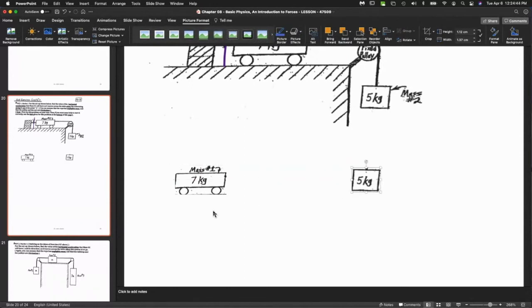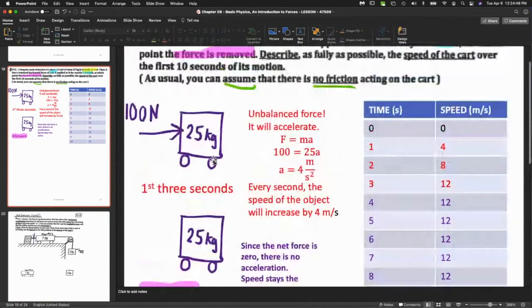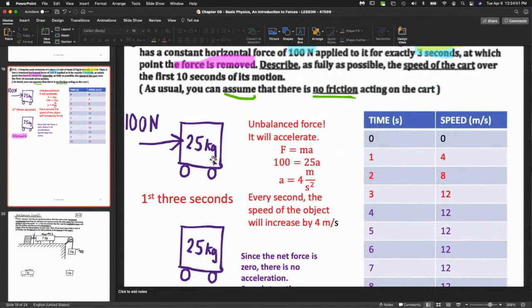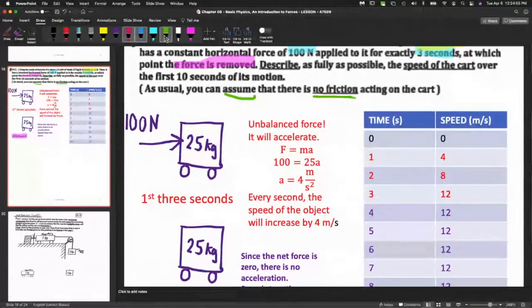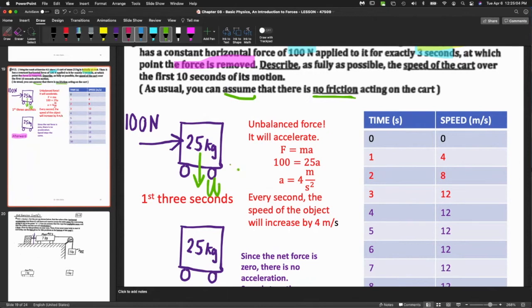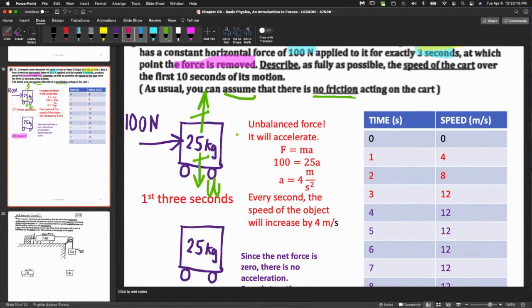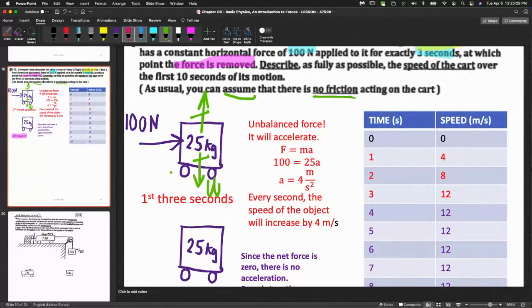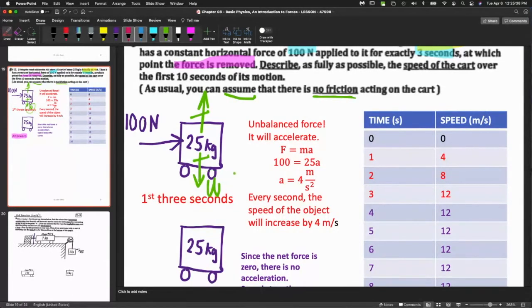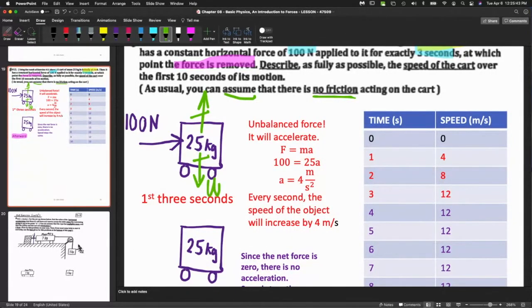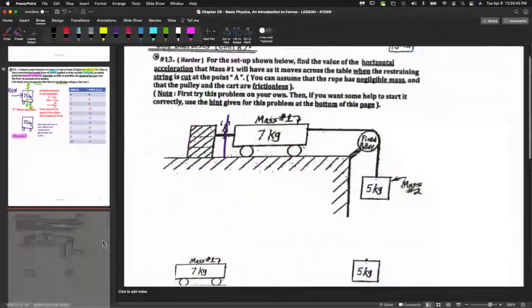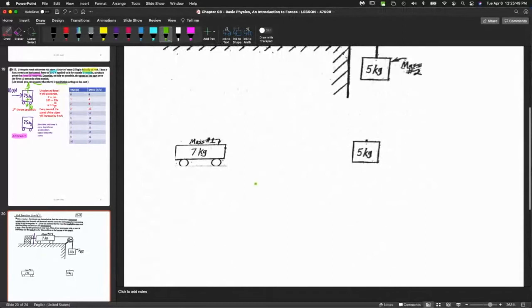I'm going to take each of the objects and consider what forces are acting on the objects individually. Here's the 7-kilogram cart and here's the 5-kilogram mass which is object number 2. I need to take a step back to the previous question. In this question there were two other forces acting on this cart - gravity, which I'll call the weight, and a force acting up.